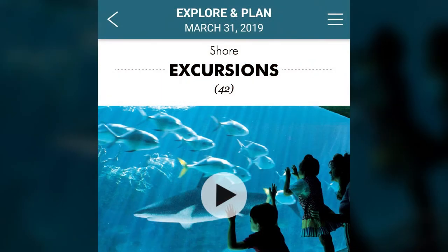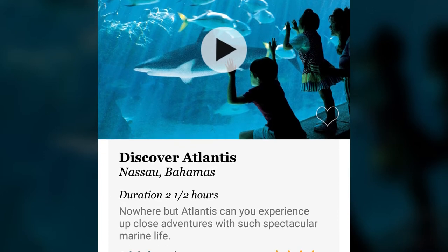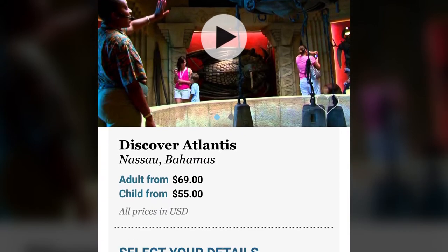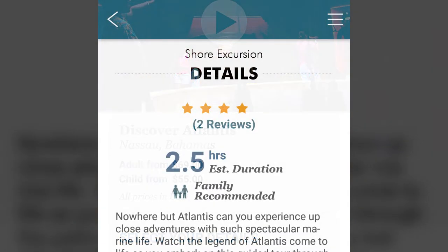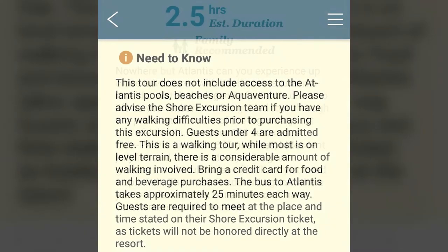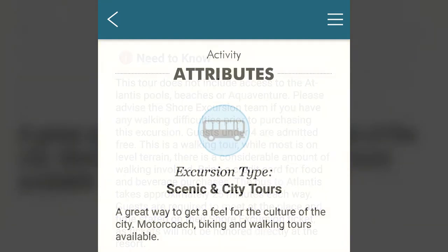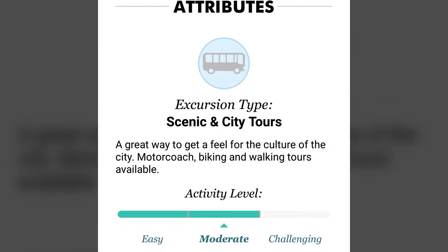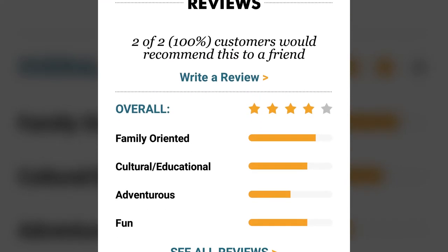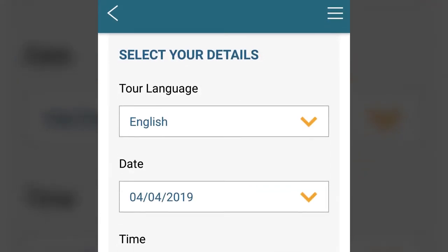The shore excursions section lists all of the excursions for your cruise. Selecting a particular excursion will show you many details including pricing, a brief description, important need-to-know information, activity attributes including the type of activity and activity level, guest star ratings and reviews, and the option to book the excursion.